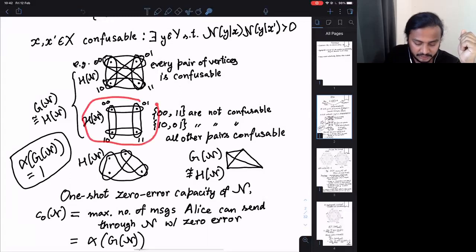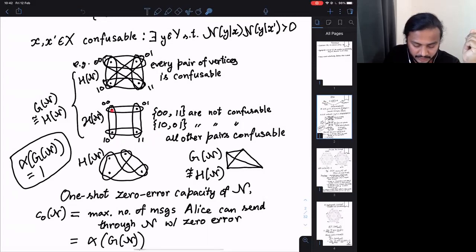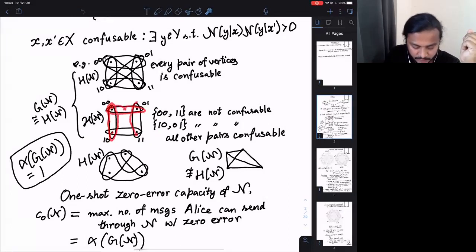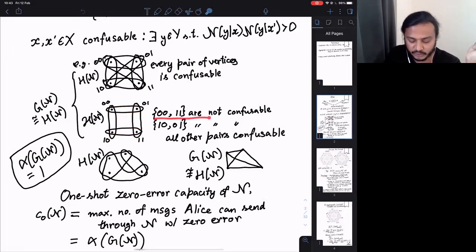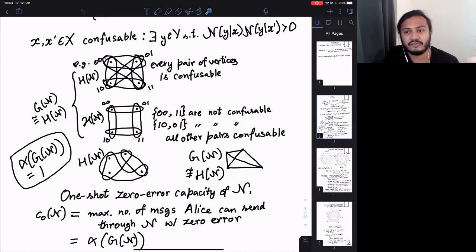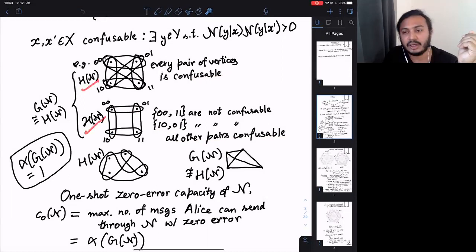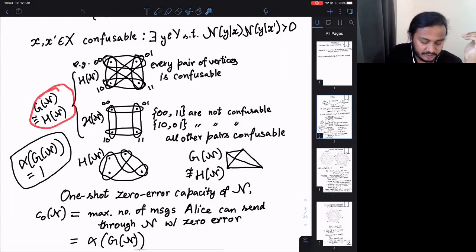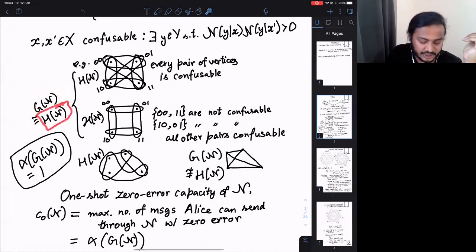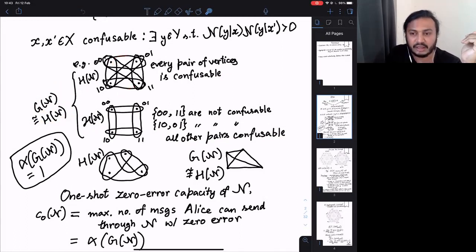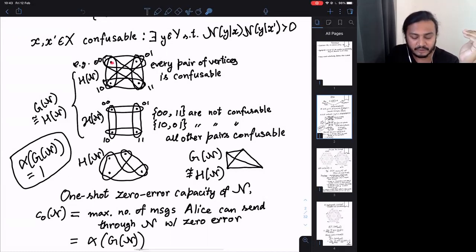Here's another example with four input letters and four outputs. In this case you can identify pairs which are not confusable — for example, 00 and 11 don't share an output, so they're not confusable. Note that these two channels have the same confusability graph, even though they differ as channel hypergraphs. The confusability graph is the orthogonality graph of the hypergraph: you connect every pair of vertices that appear in a common hyperedge.